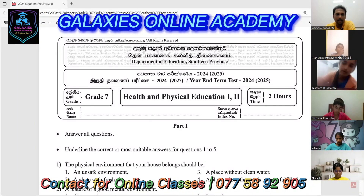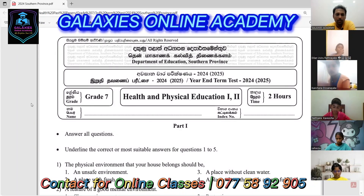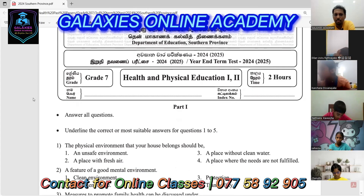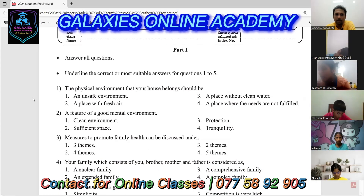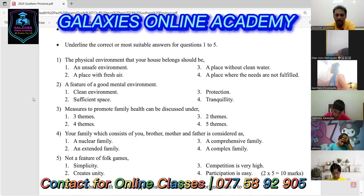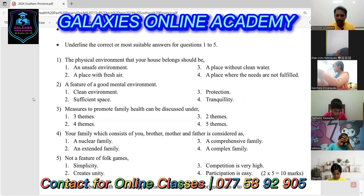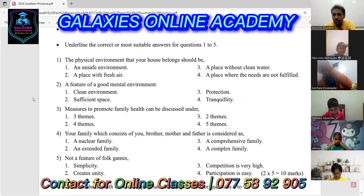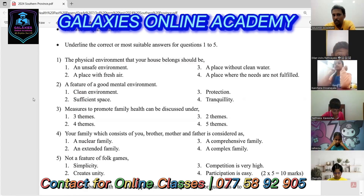Let's go to check the answers. Look at the first question of part one. For the first five questions, you have to underline the more suitable answers. Let's participate together to check. The first one: look at the physical environment that your house belongs to. There are four answers given.